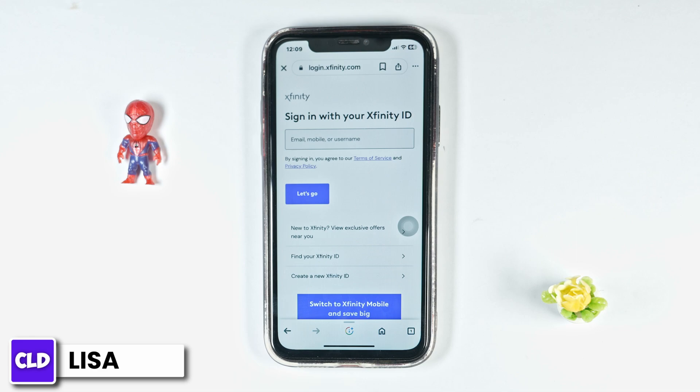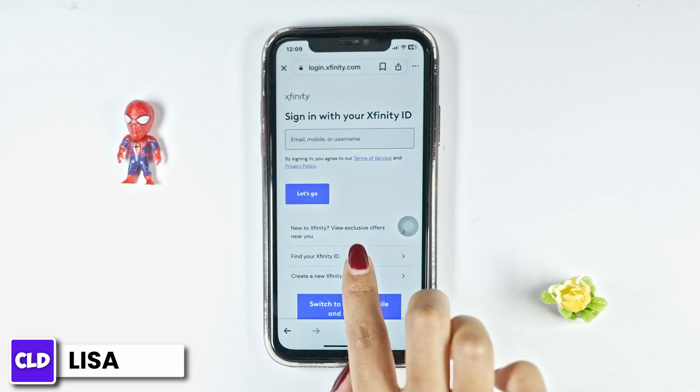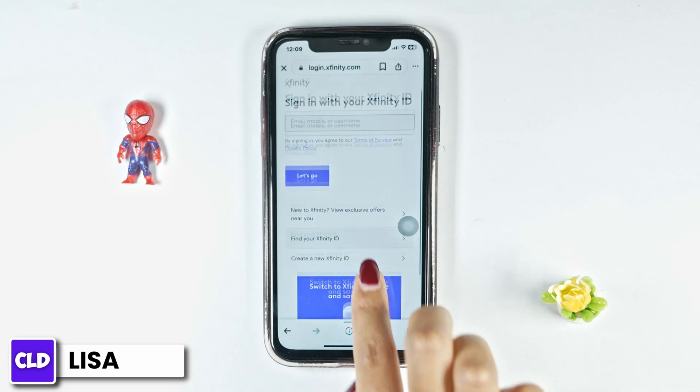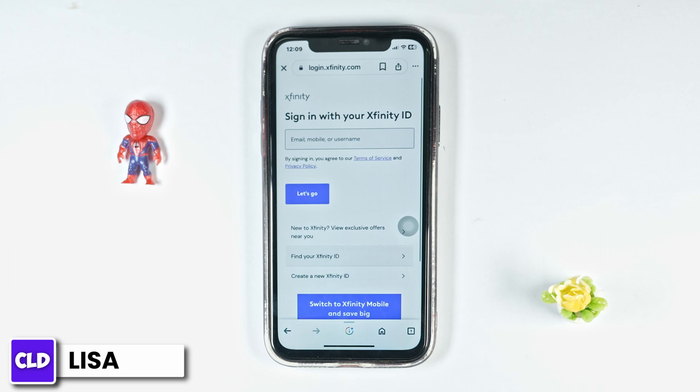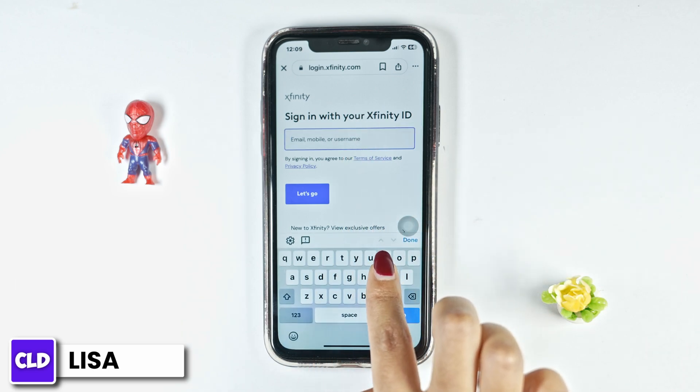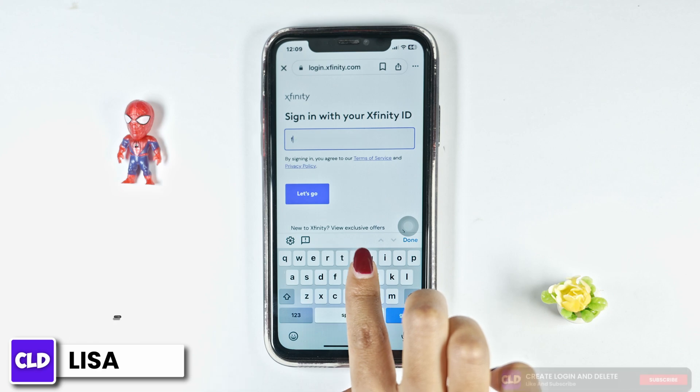Now from here you can easily log in to your account. All you have to do is type in your Xfinity account's credentials. Go ahead and type in your email, mobile number, or username linked with your account.